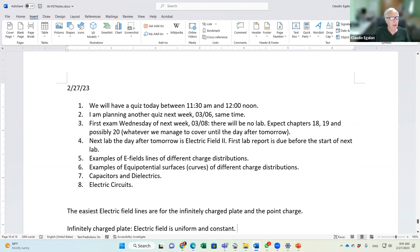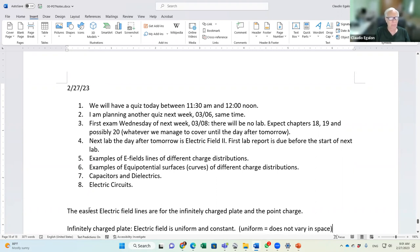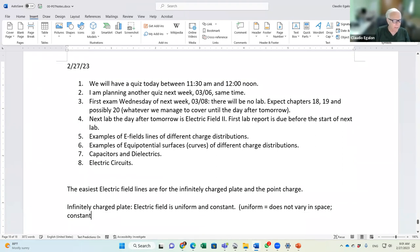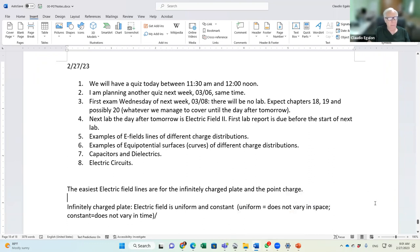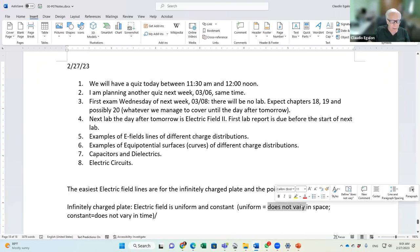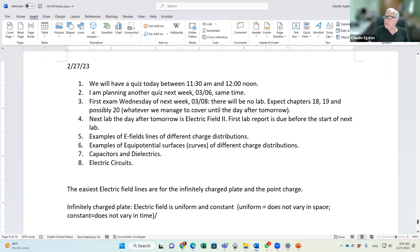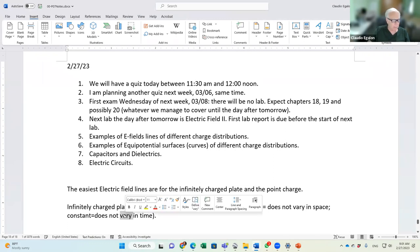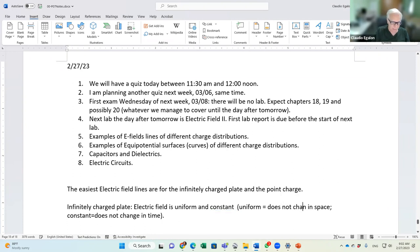Uniform means it does not vary in space. Constant means it does not change in time. Those are the two definitions you need to know: the field does not change in space and does not change in time.